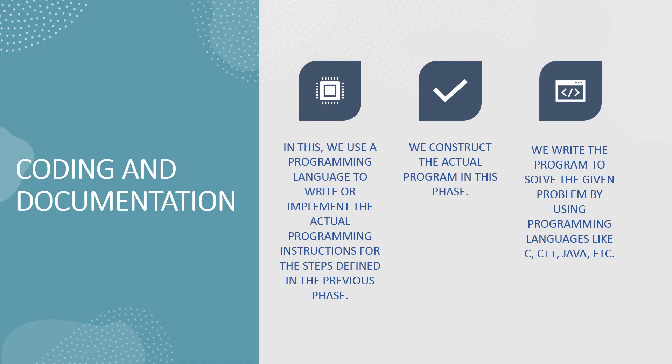Coding and Documentation phase. In this phase, we use programming language to write and implement the actual programming instructions for the steps defined in the previous phase. We write a program in it. Programming language can be like C, C++, Java, etc.